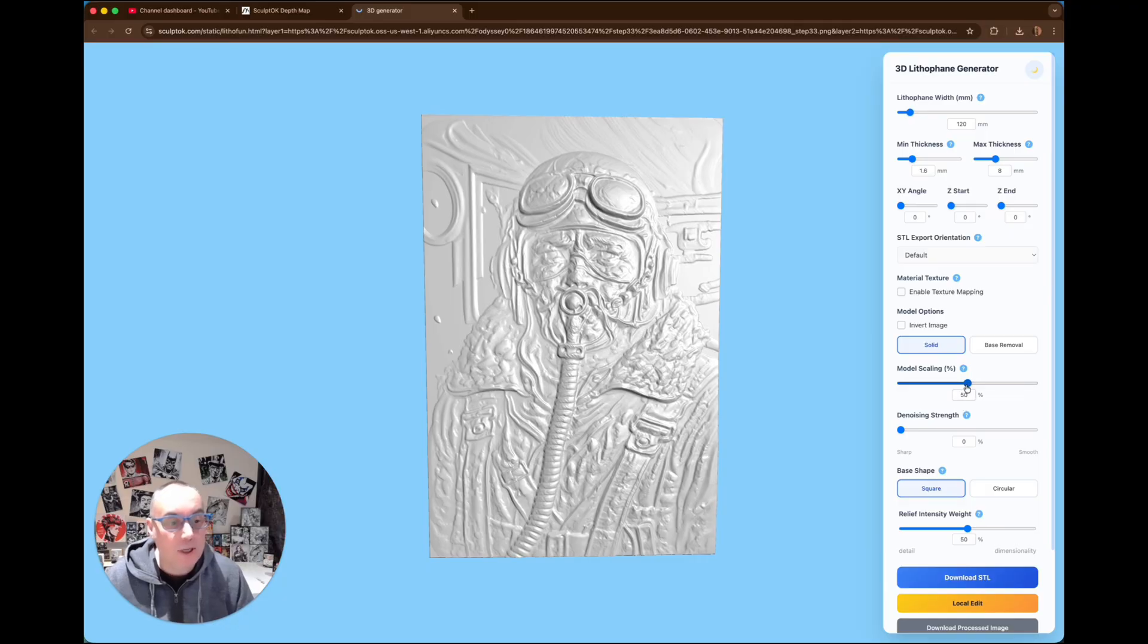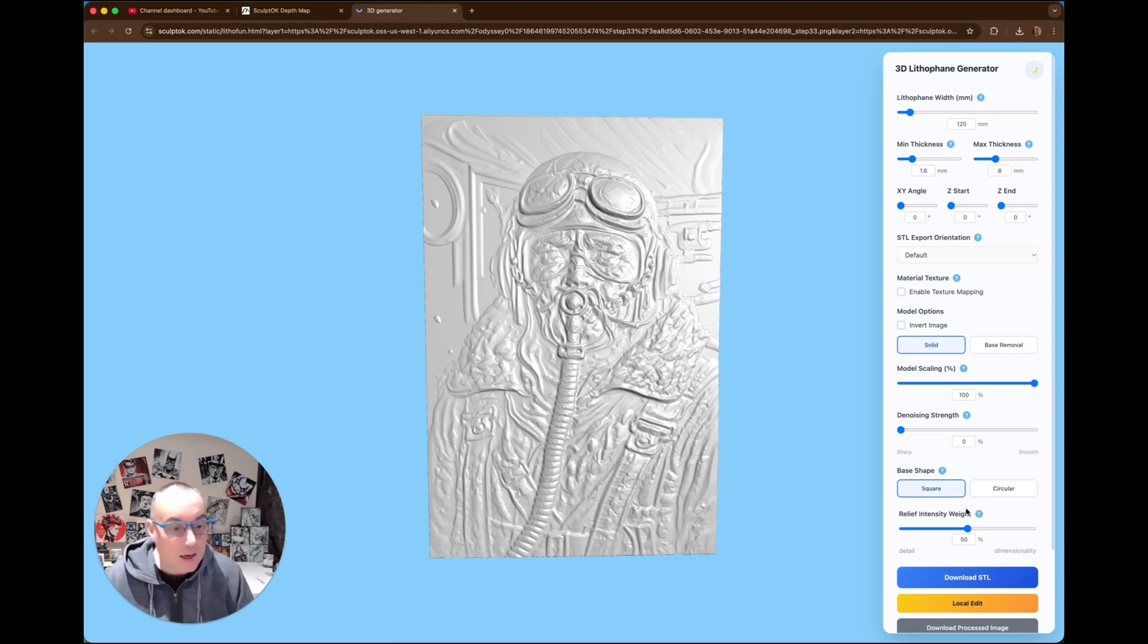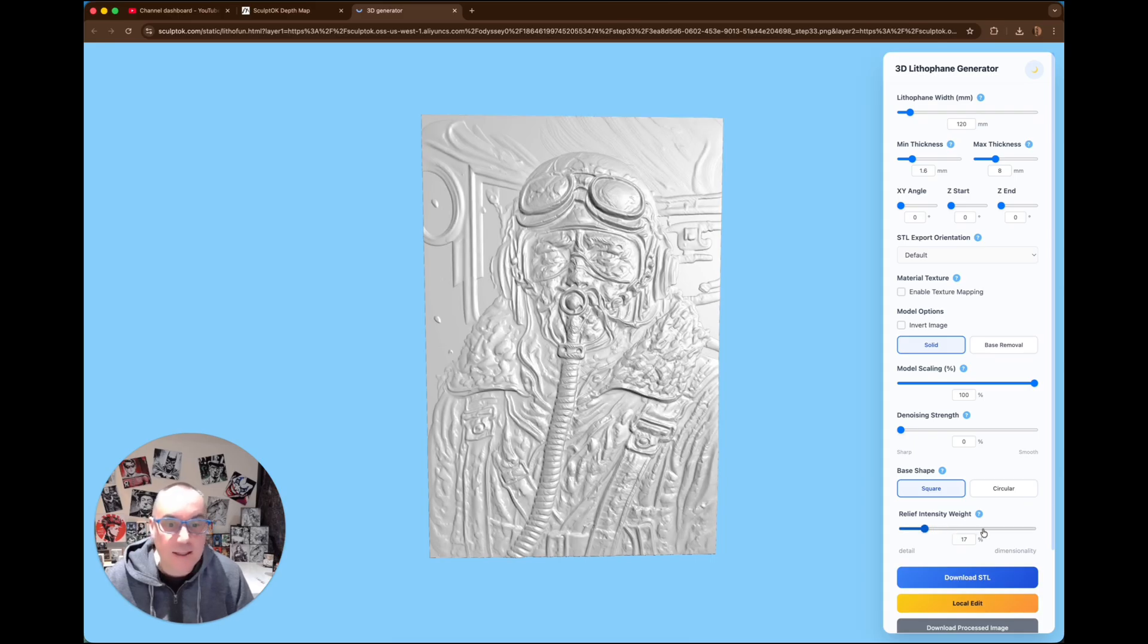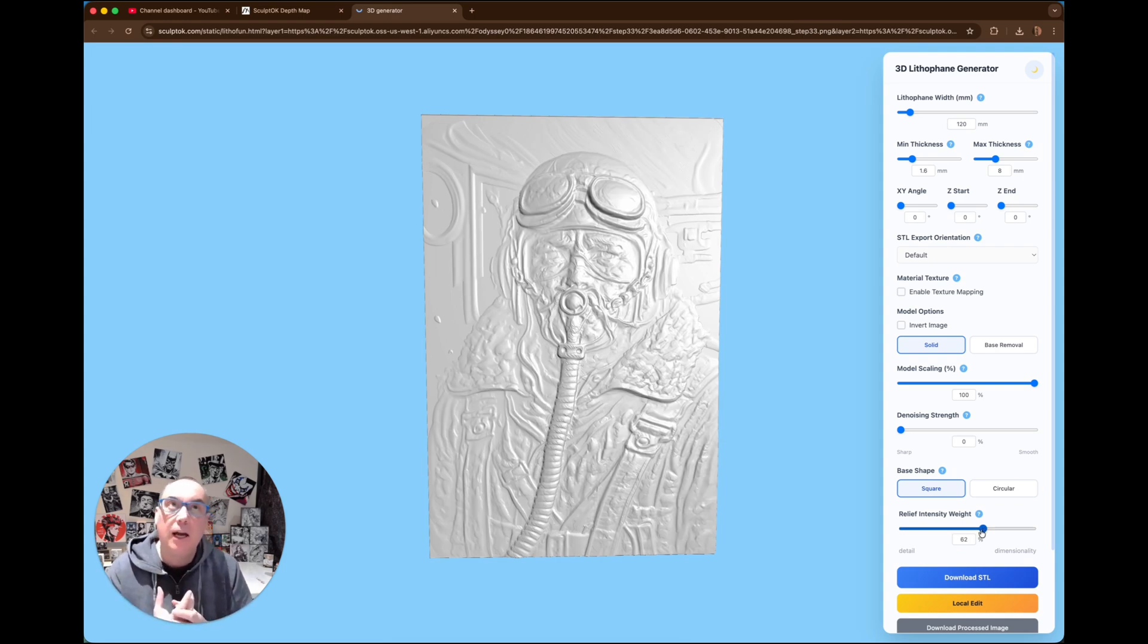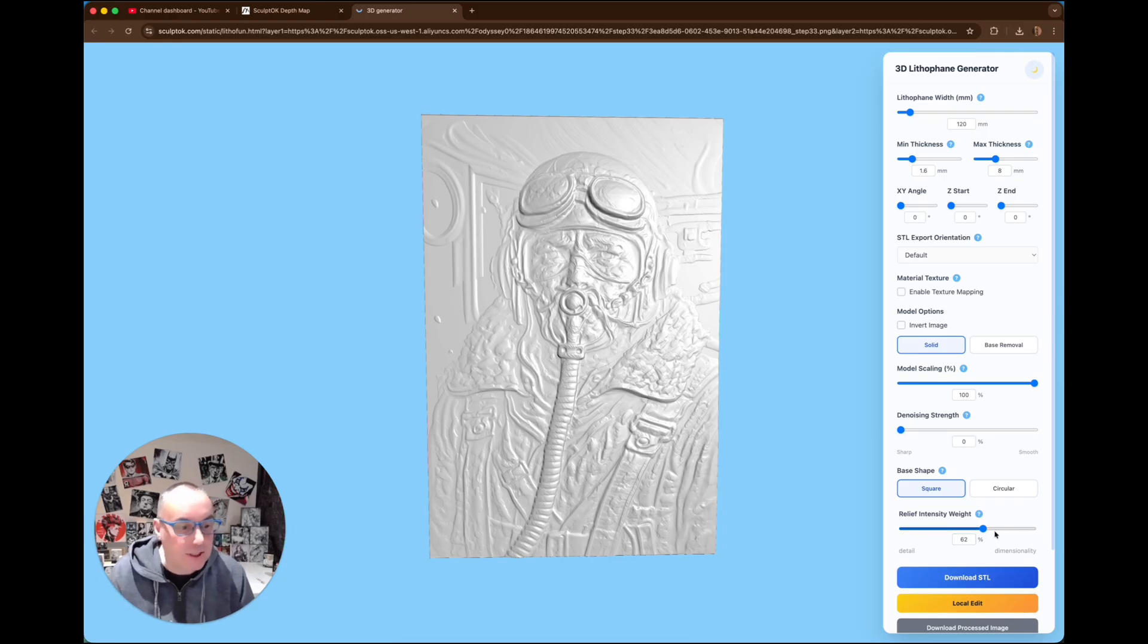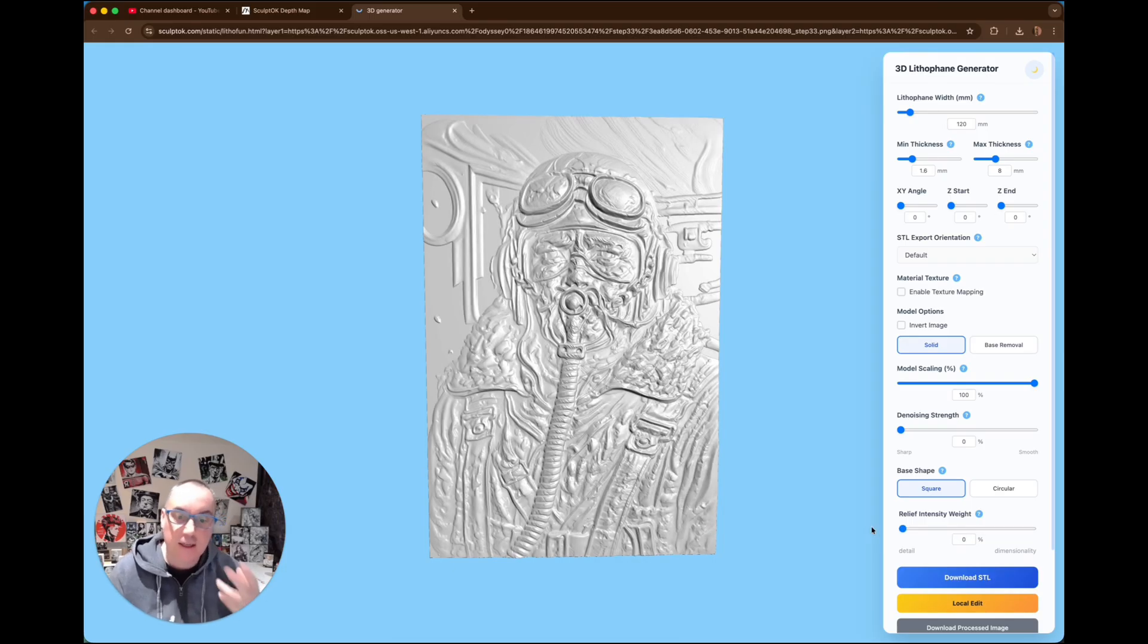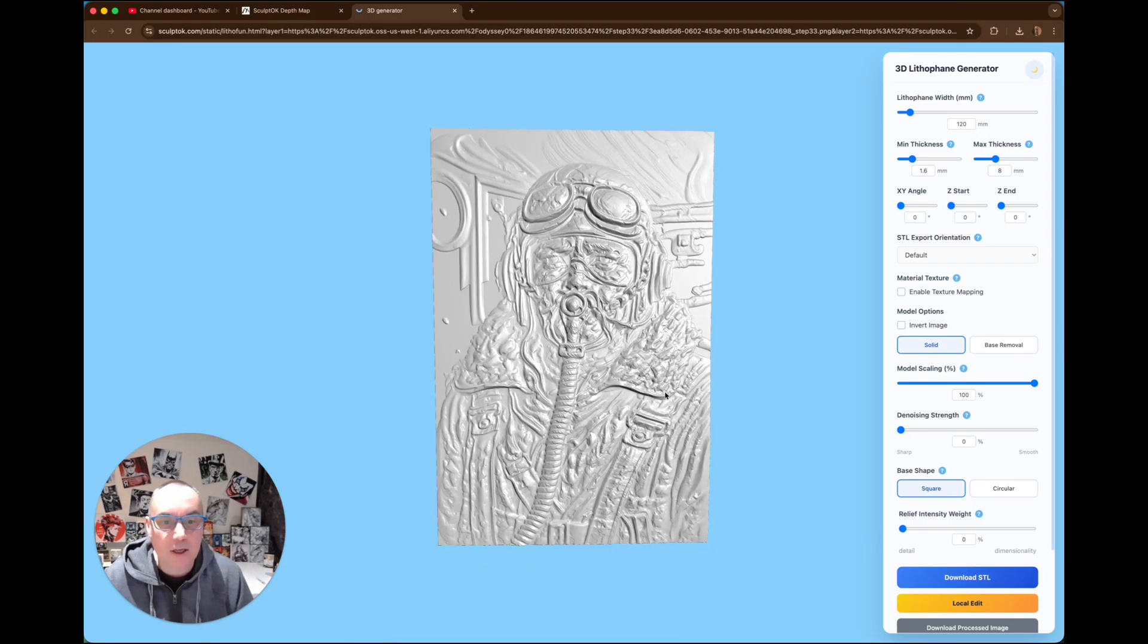All we're going to do, we're going to take model scaling from 50%, I'm going to go all the way up to 100%, and it will give us more detail. And we've also got the relief intensity. You can mess about with this, there's lots of different things you can do. As you can see, it changes the image slightly. You can go less detail, more detail. I like to have as much detail as we can, so we'll take this slider all that way. And now this will give it, it takes a second. As you can see, it's crisped it up, it's more sharper.